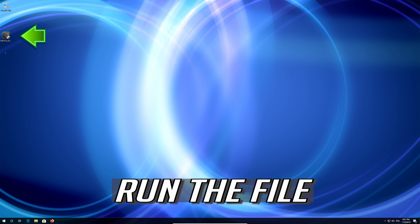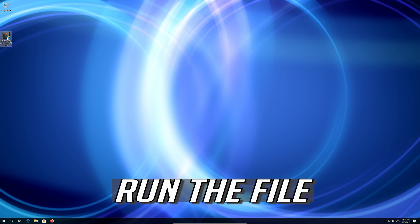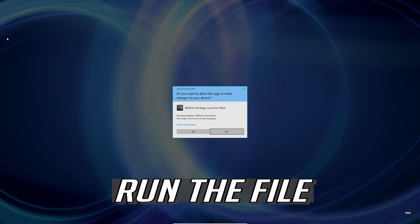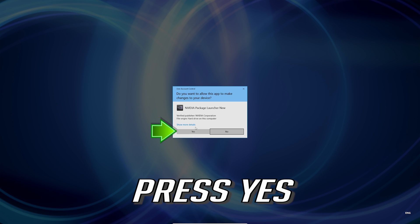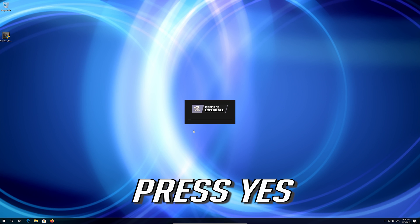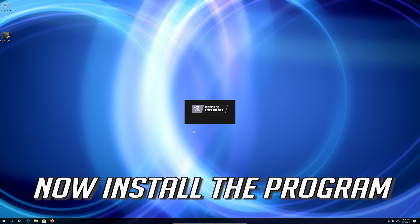Run the file. Press yes. Now install the program.